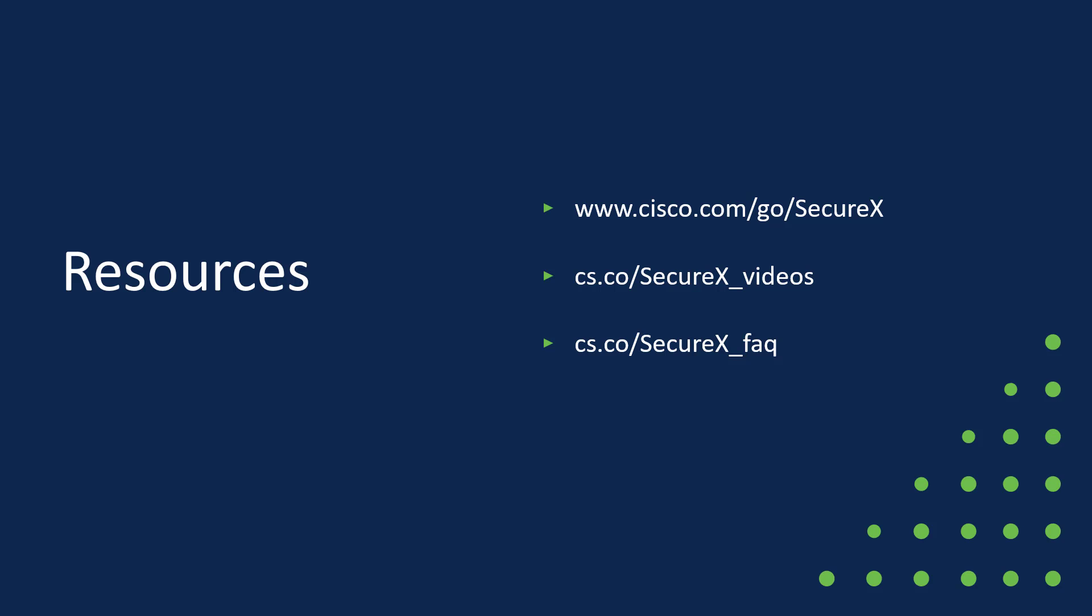So thank you very much. I hope that was a useful overview of the features available in SecureX and SecureX Threat Response version 1.58. If you'd like more information about SecureX and SecureX Threat Response, please visit the resources shown on the screen.